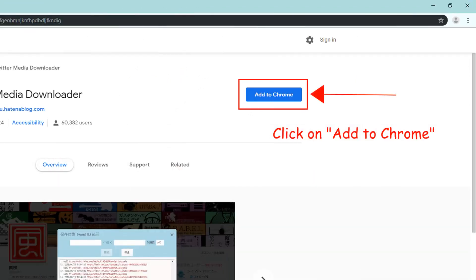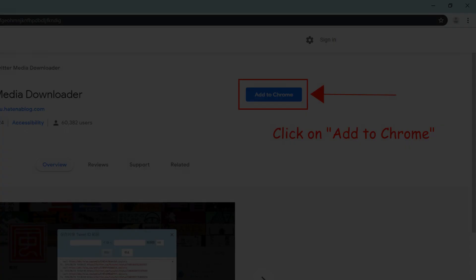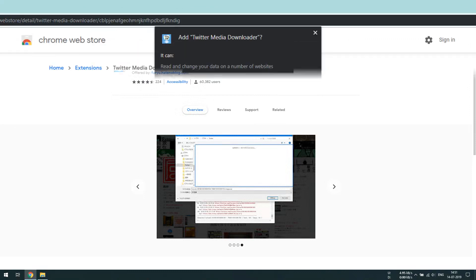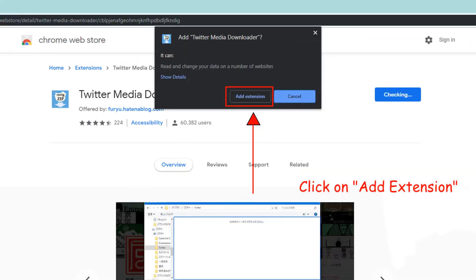Click on add to Chrome. Now click on add extension.